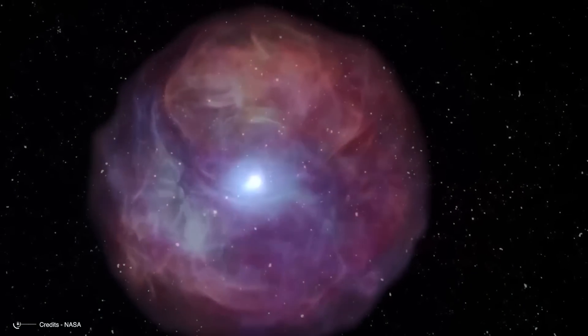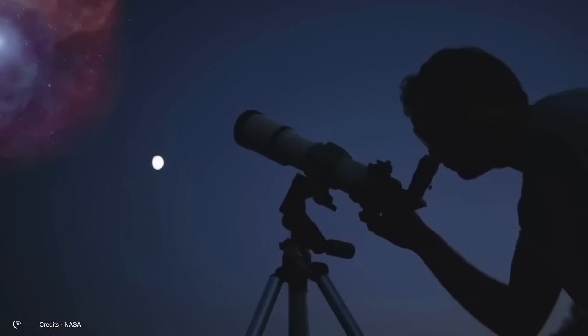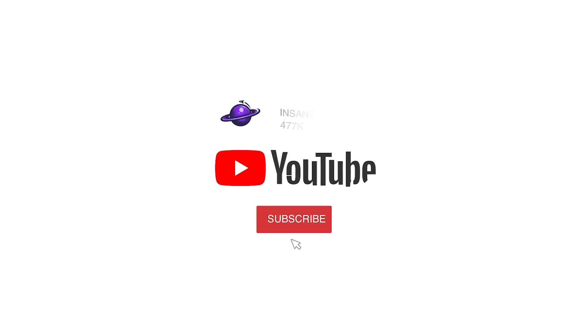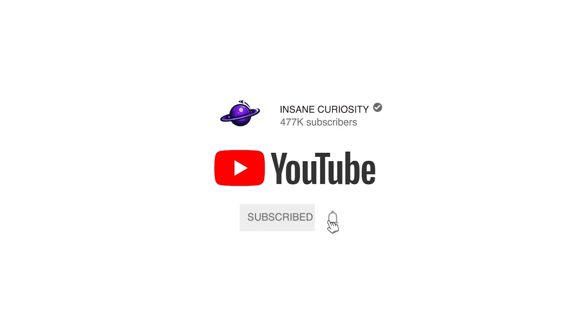Hey guys, just a moment before we continue. Be sure to join the Insane Curiosity channel, click on the bell. You'll help us to make products of even higher quality.